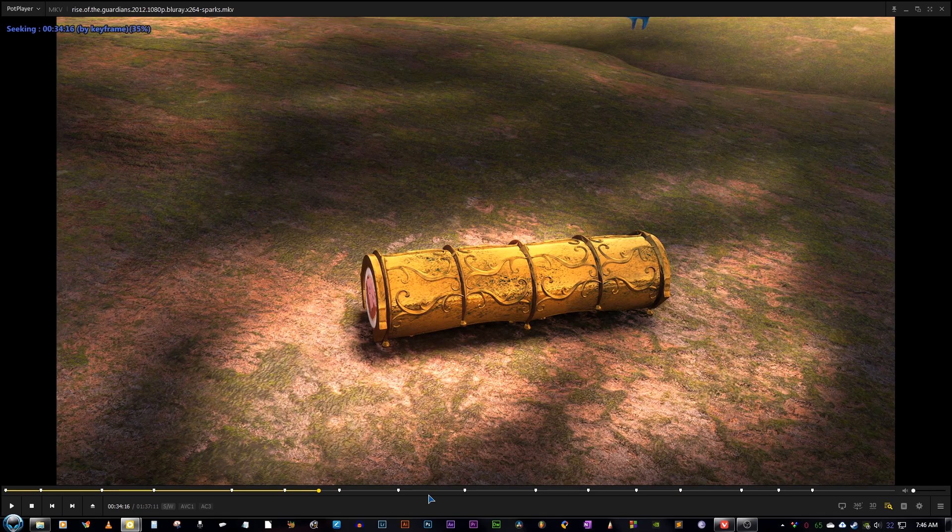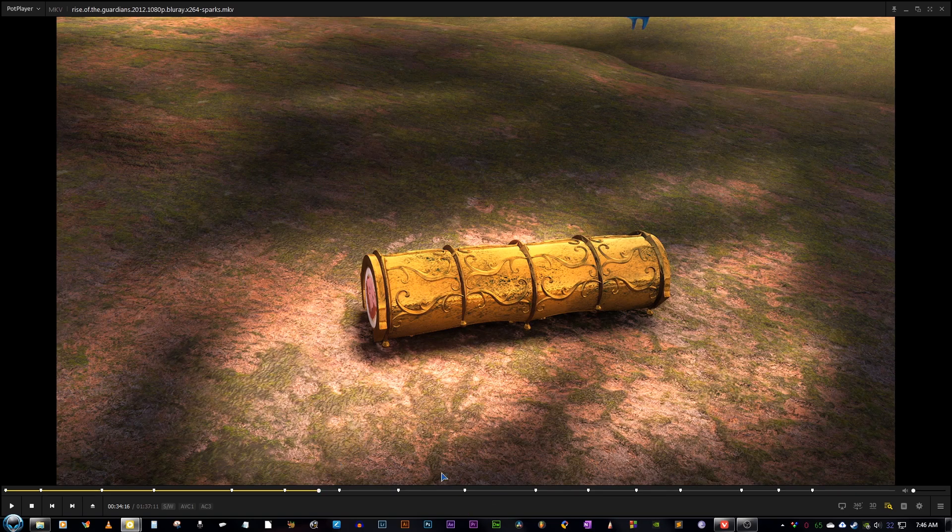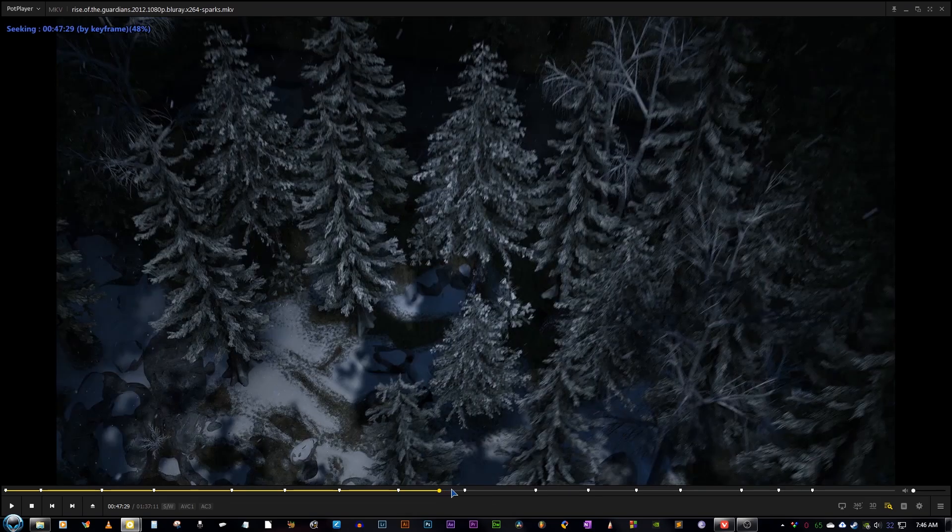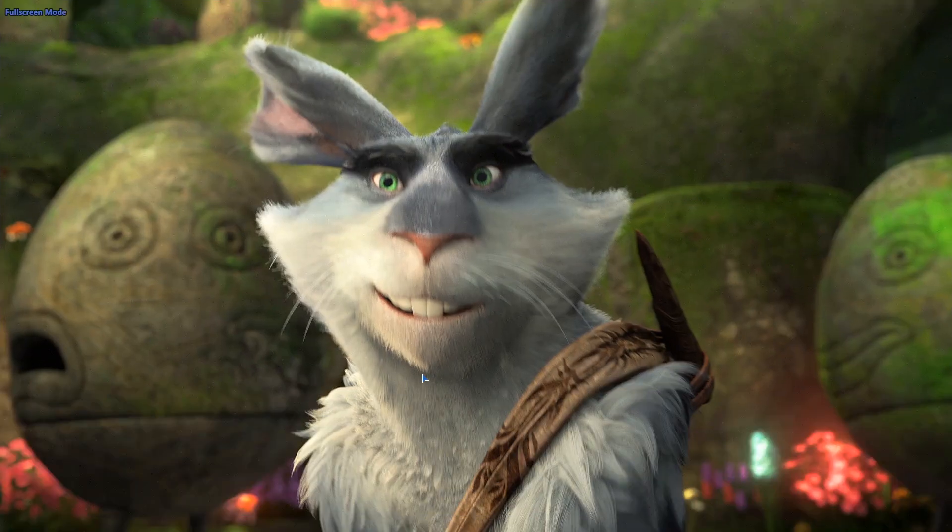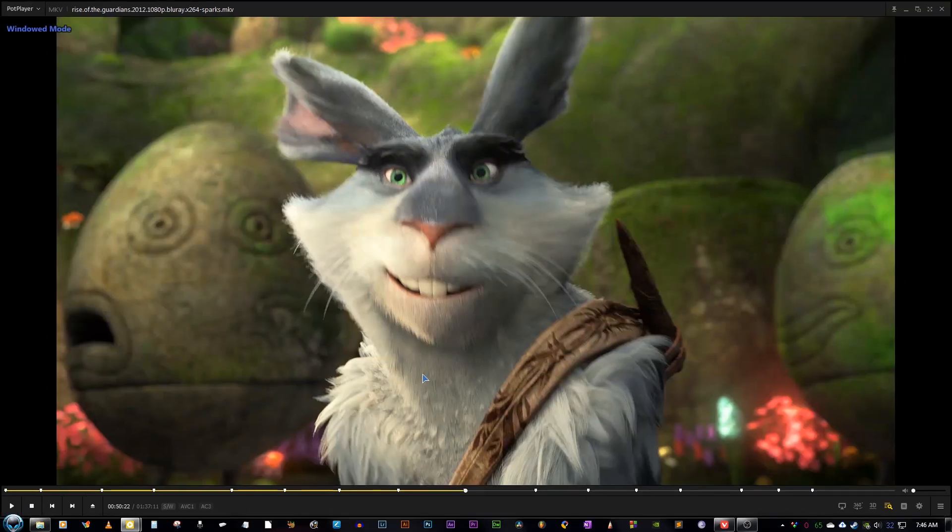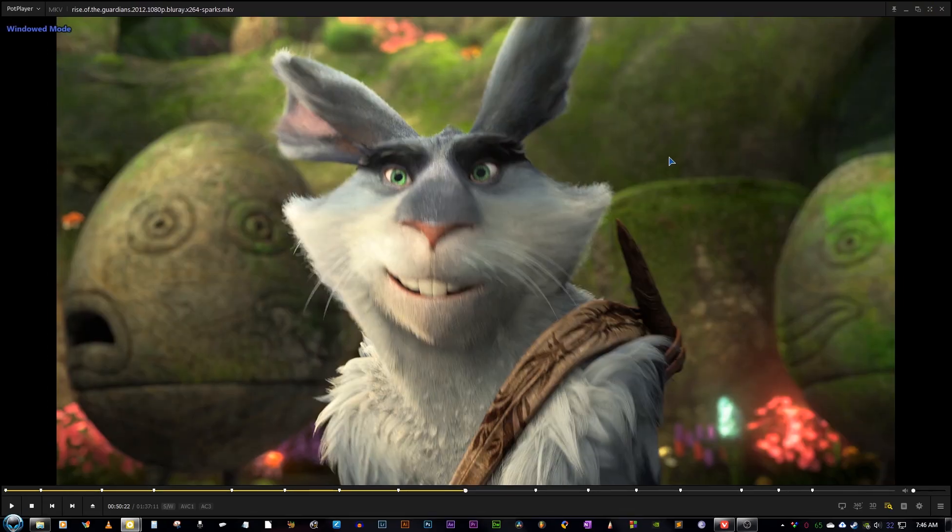Just before talking further, let me open a file and it will be easier for me to demonstrate and talk about all other things. So here we are. This is the movie Rise of the Guardians. It was released in 2012. Let me play this with PotPlayer. To full screen, as I said, you just full screen with enter or click here and it has the same effect.